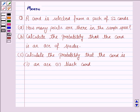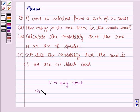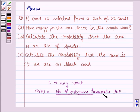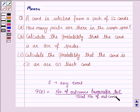Before moving on to the solution, let us understand the formula for the probability of any event E, which is the subset of the sample space. The probability of any event E is equal to the number of outcomes favorable to E upon the total number of outcomes. This will be the key idea.